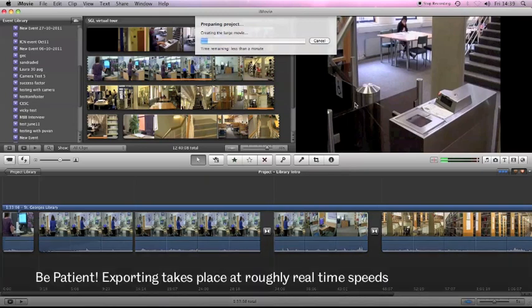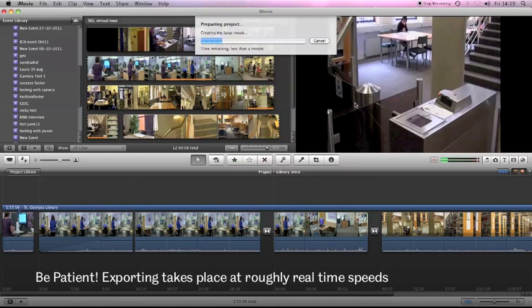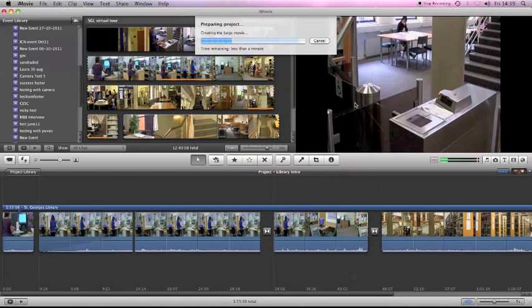As I've discussed before, exporting takes around about the duration of your project. This is around about a minute and a half project, so it will take around that to export. Sometimes a bit quicker, sometimes a little bit slower.